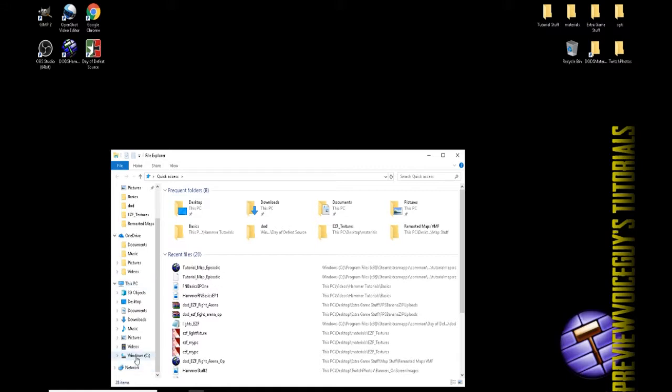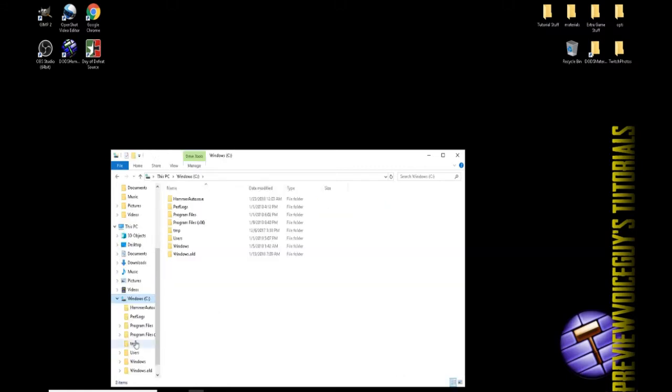Mine's on this folder, I've got the PC, so mine's gonna be under Windows C. We're going to locate that area inside of Windows C, we will find Program Files x86.